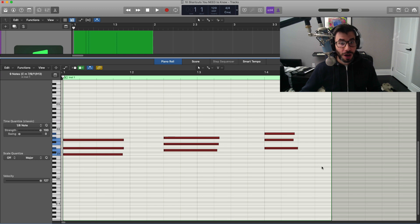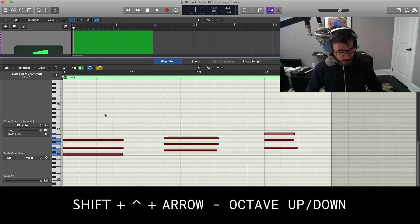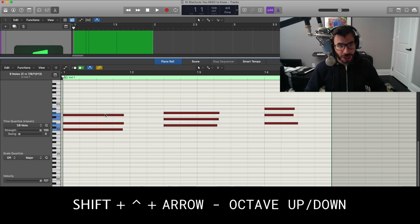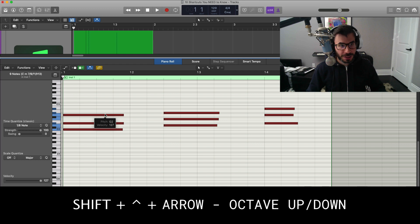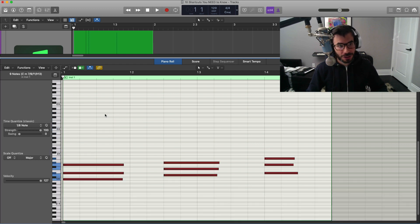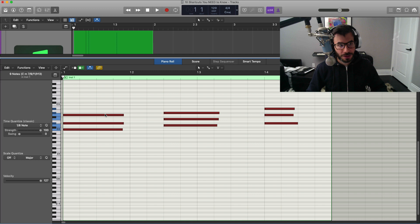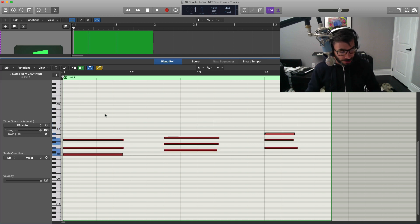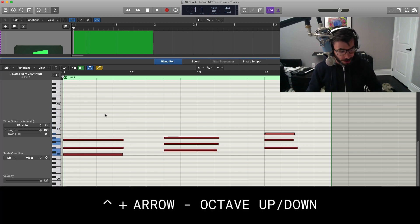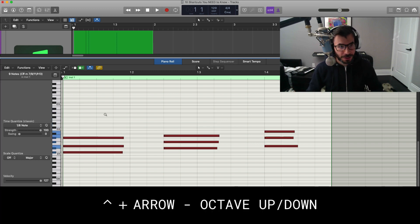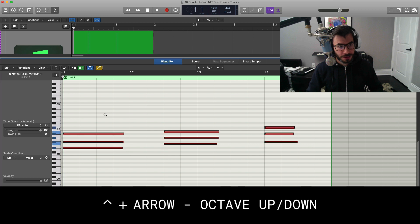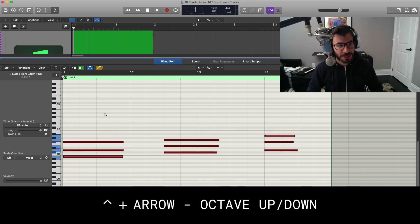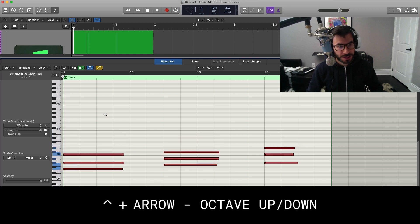To go up and down an octave is shift option up for up an octave, or shift option down to go down an octave. You can also go up by semitone. So if you just hold down your option up, you can go up by semitone, or down semitones.